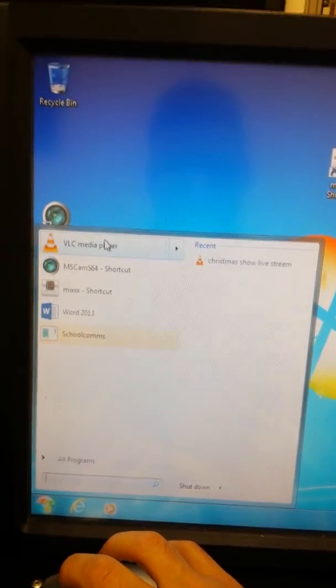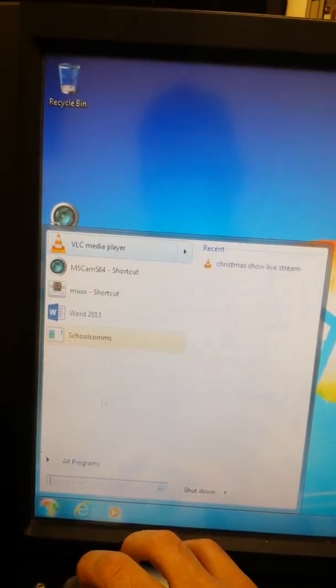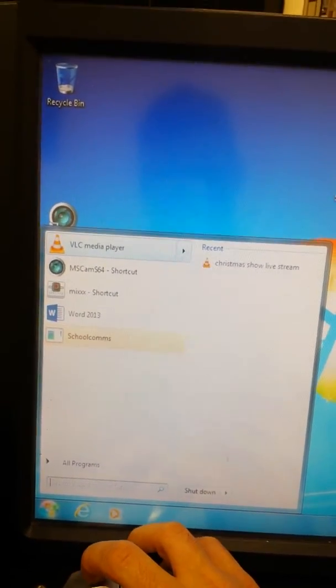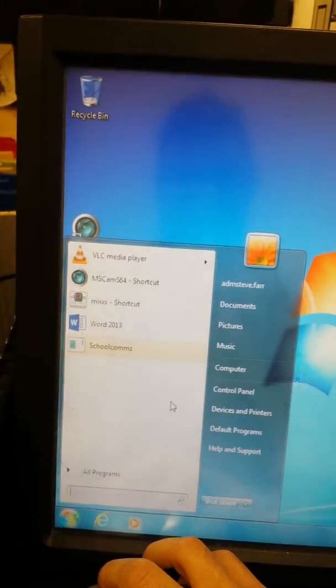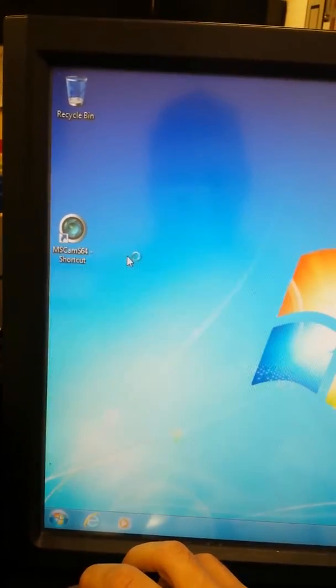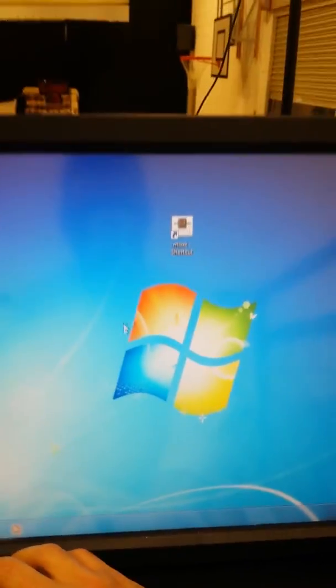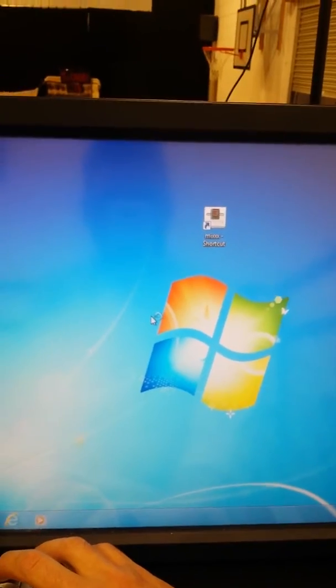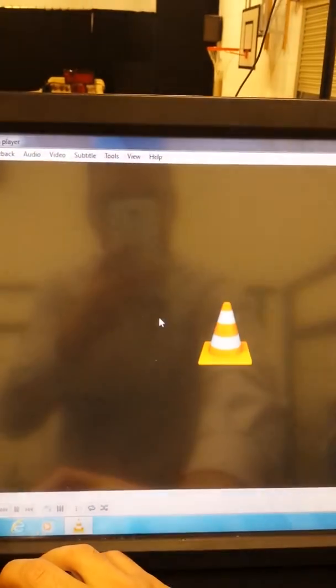Okay, here we go. This is a little instructional video on how we set up the streaming for the Christmas show. First thing we do is open up VLC media player. Takes just a second to load. Here we go.